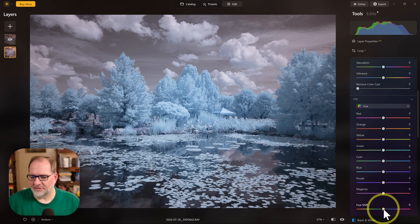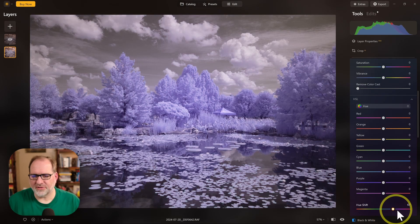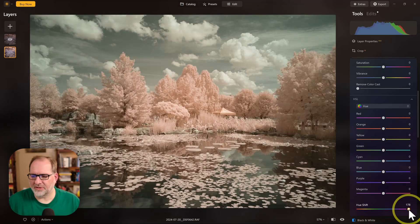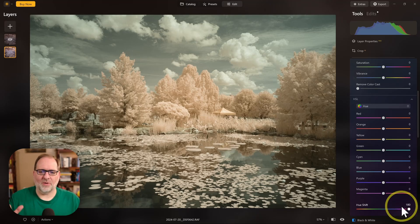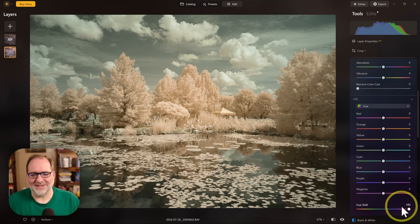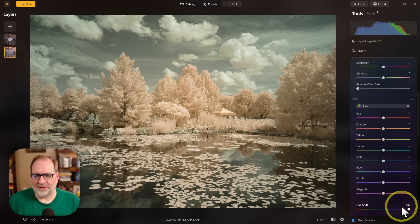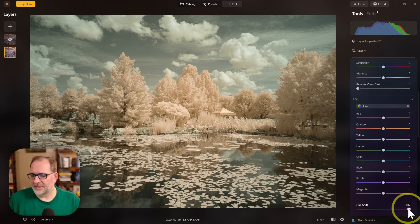If I drag this all the way to the right, all the way to 180 degrees, I've now swapped my colors. I've got a bluish sky tone and I've got that auburn look in the trees.